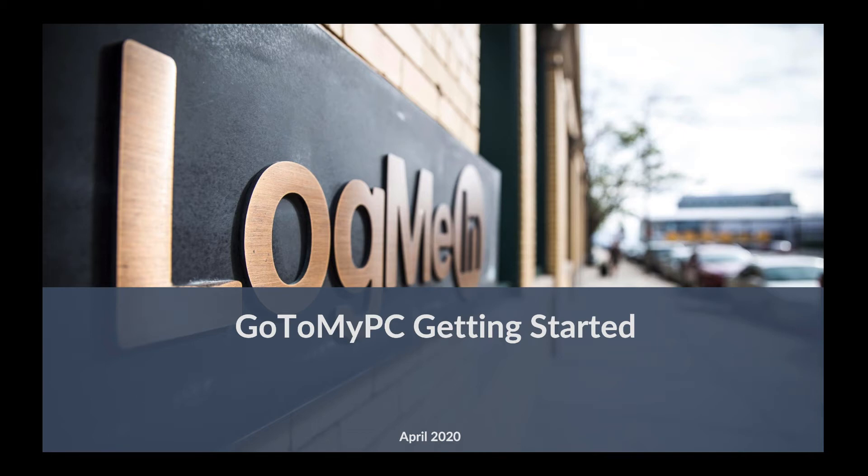Hi everyone, this is Kevin again, product manager on the LogMeIn care support platform. Welcome to the GoToMyPC getting started tutorial.